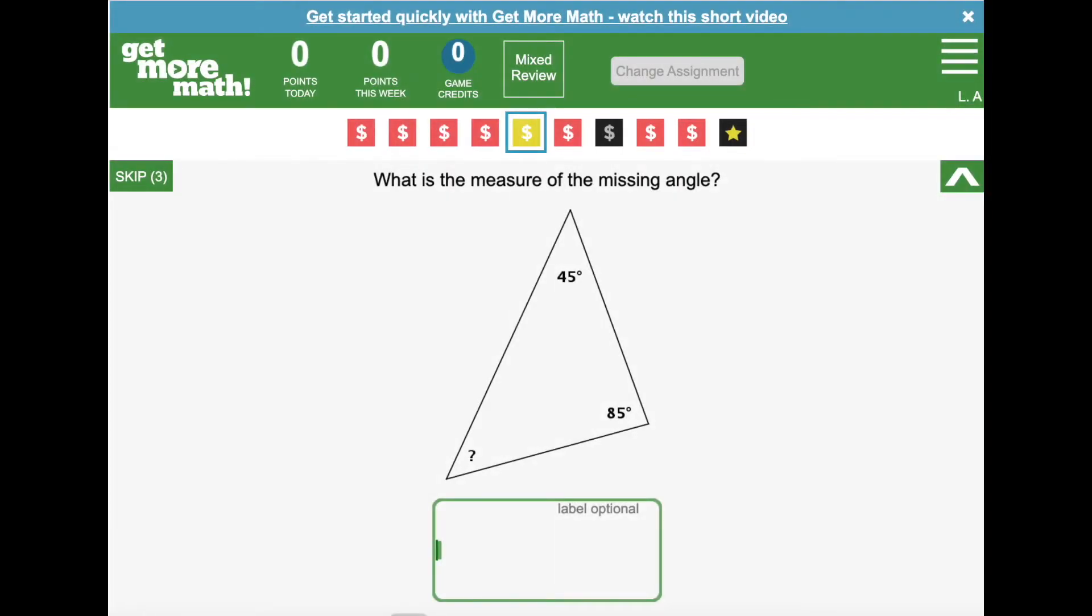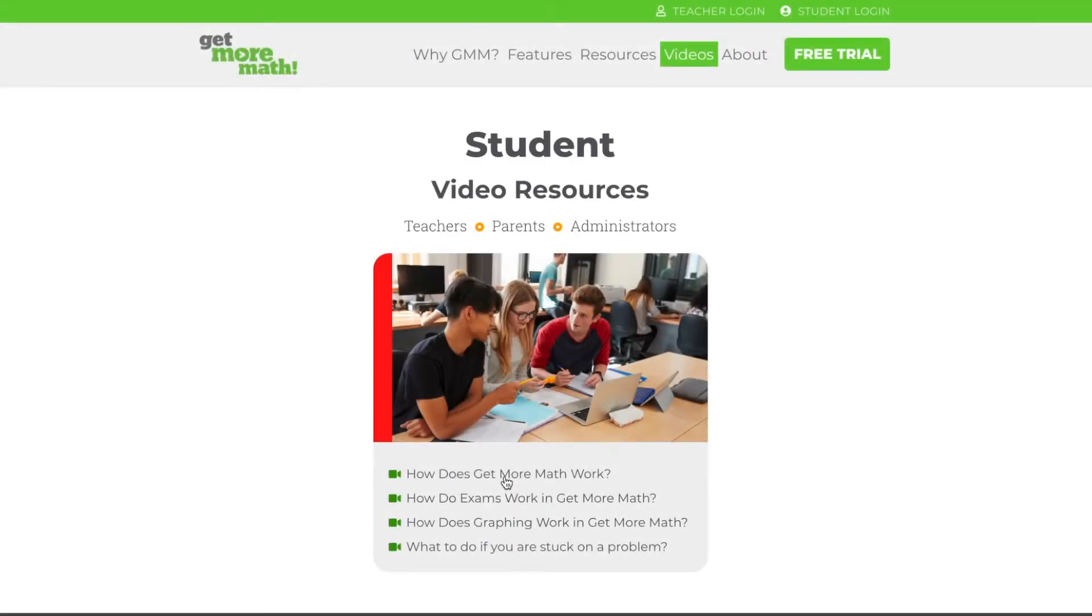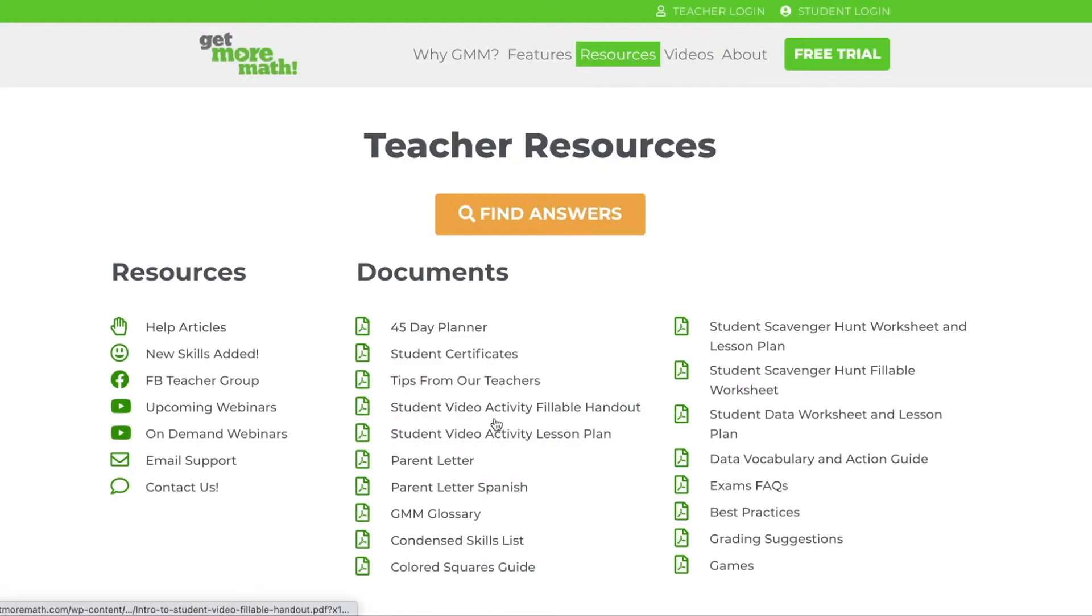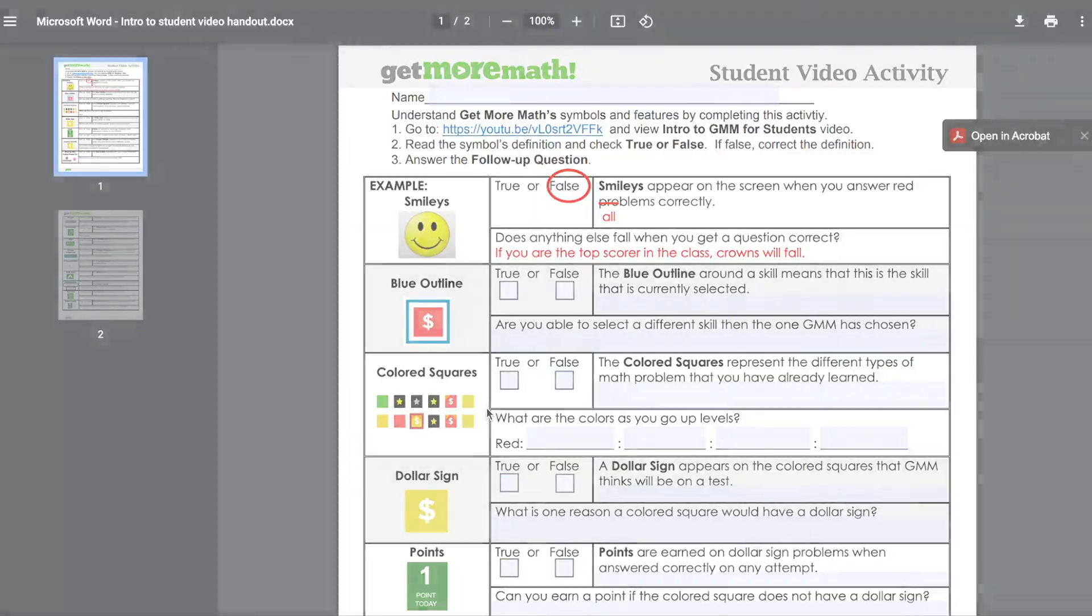We've even made it really easy. Students are able to access this video from their screen. It's located at the very top in the blue ribbon or they can open their menu bar and it will be located there. Also on our website if you navigate to resources we have an accompanying fillable handout to go along with the video. You can either send this to your students to fill out or print it for them to fill in by hand.